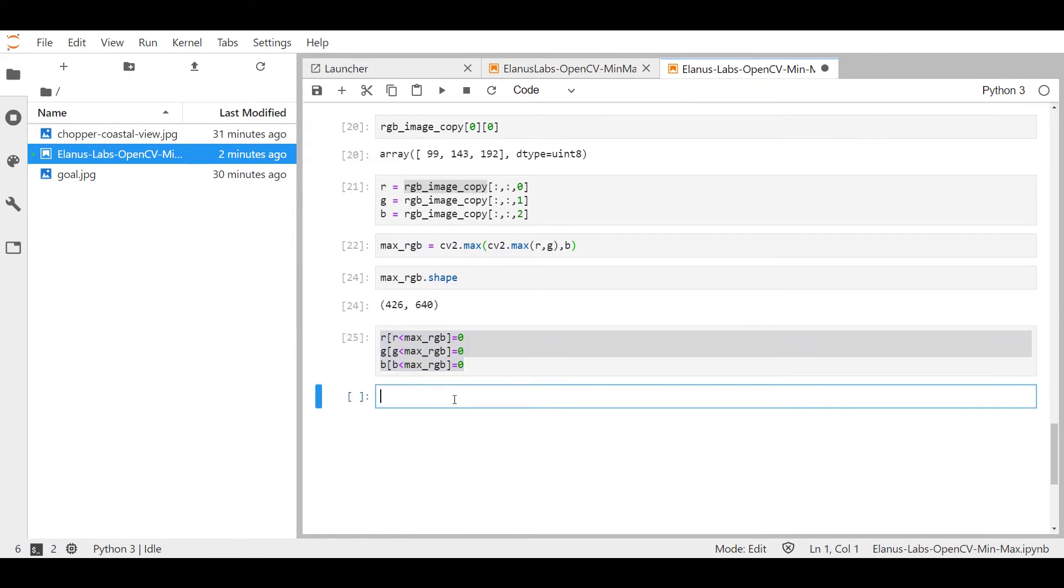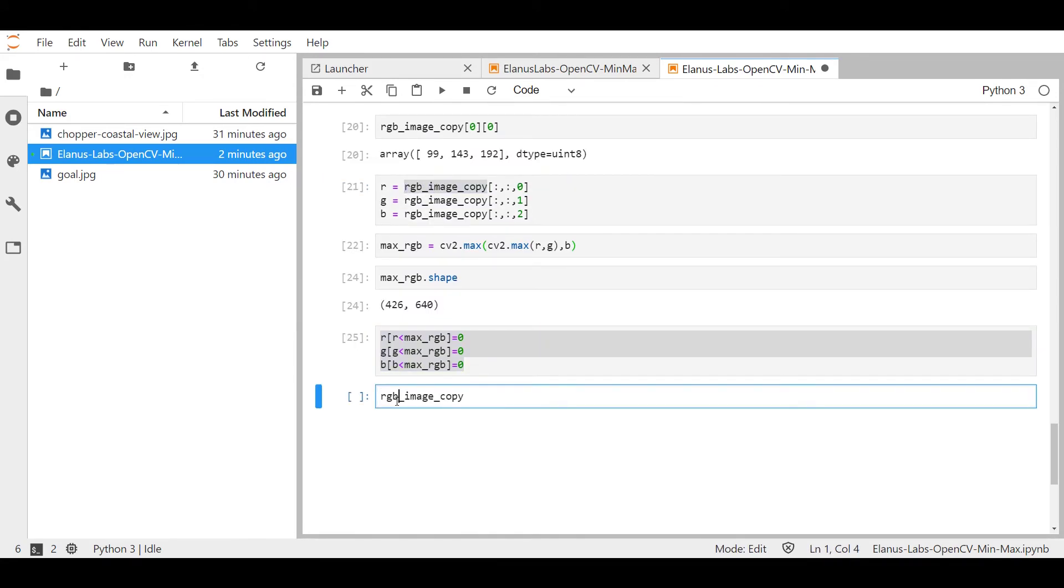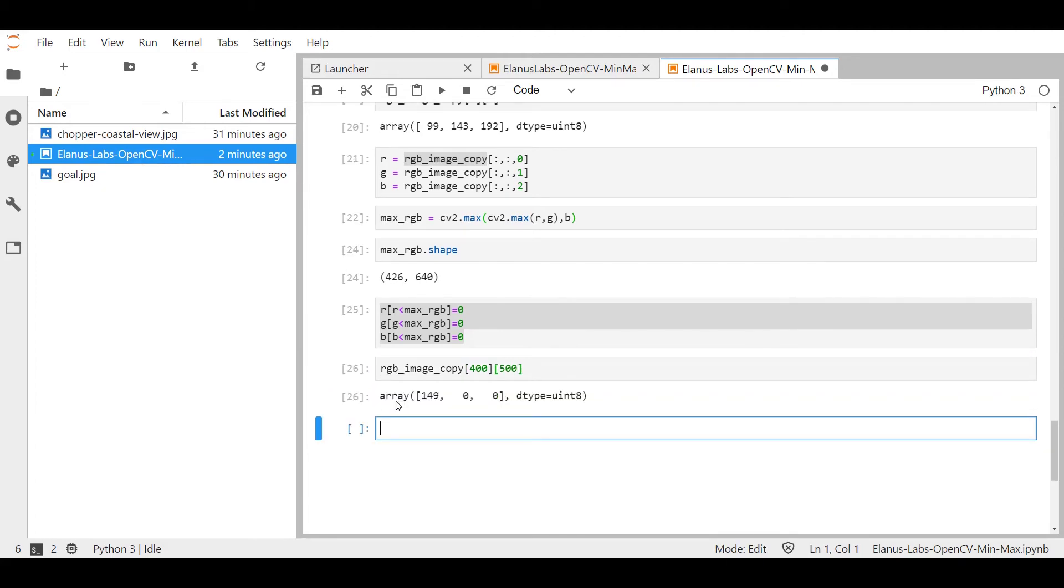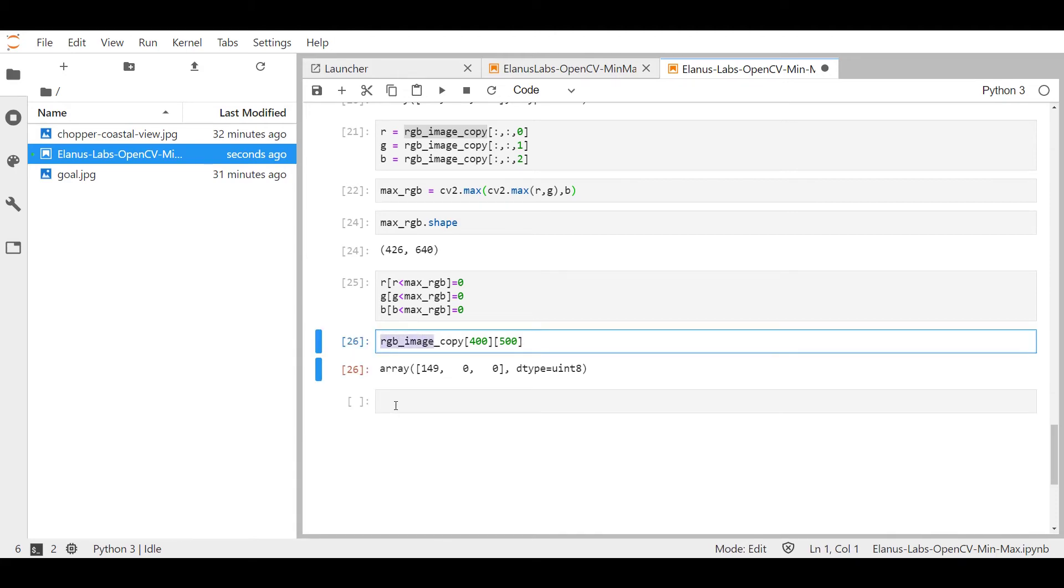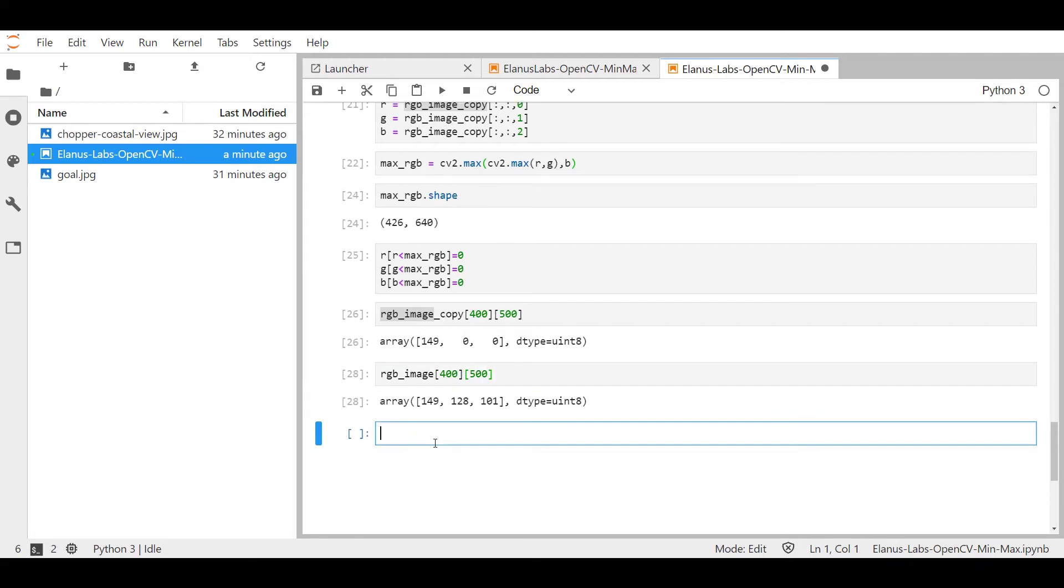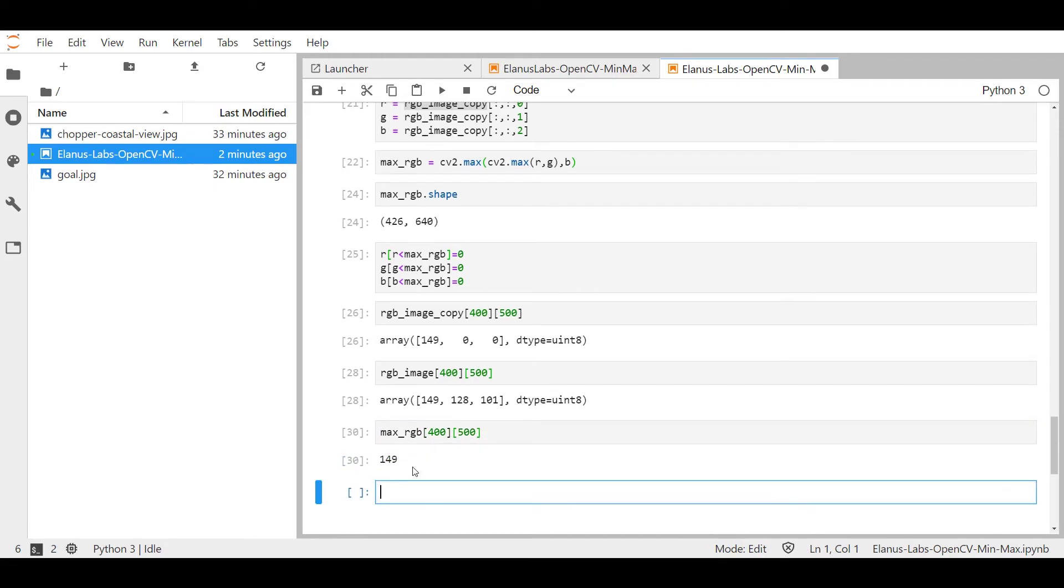So I'm going to take RGB image copy. It's row number 400 and column number 500. Okay, so for contrast, I'll also bring up the original image. Let me also bring out the max RGB for the same pixel location.